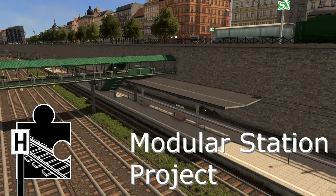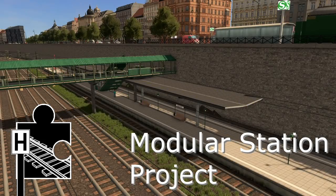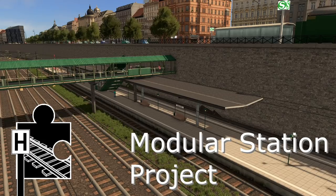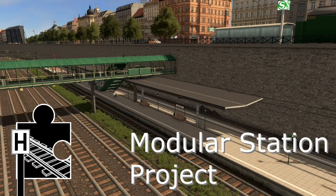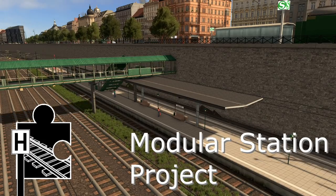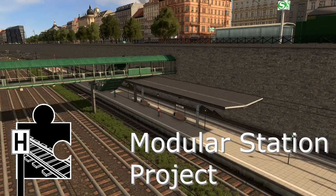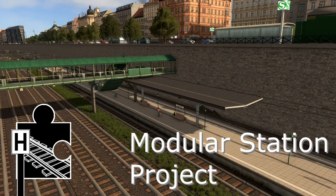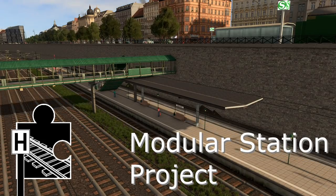Hey guys, did you miss that intro? I'm more than delighted. This is Titan and after so much time I'm glad to be back. Today I finally can release what I've been working on for the past months and I couldn't be more excited.